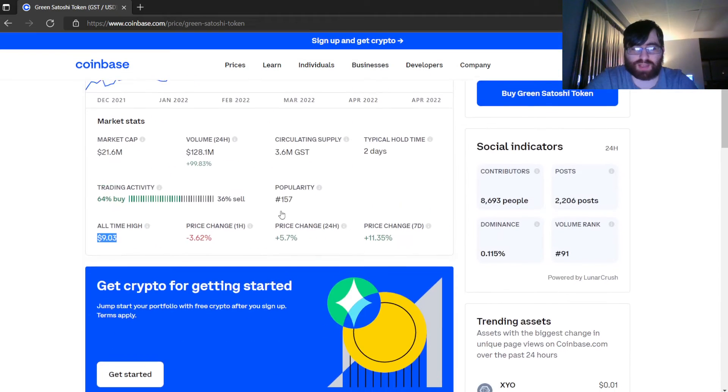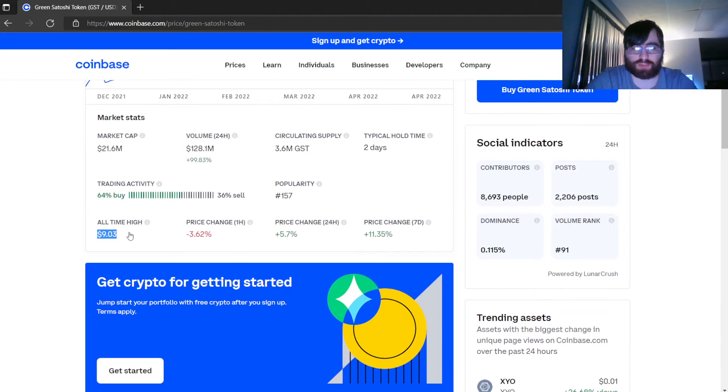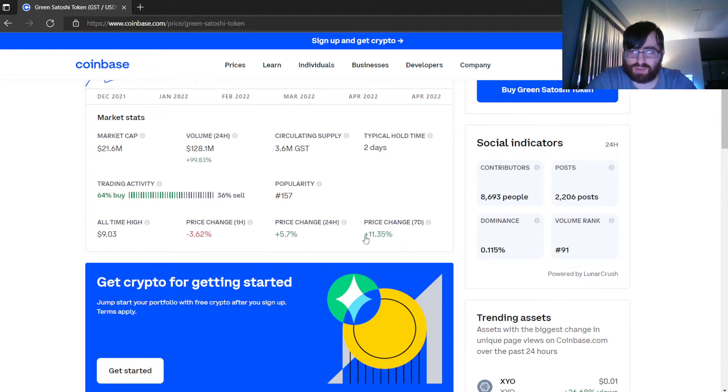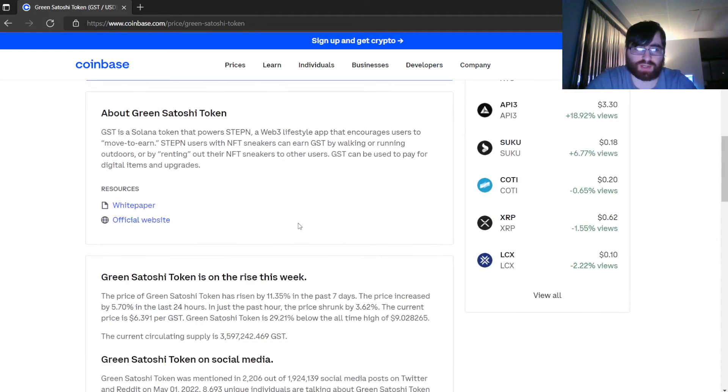Price change 24 hours: 5.7% increase. Price change seven days: 11.35% increase.